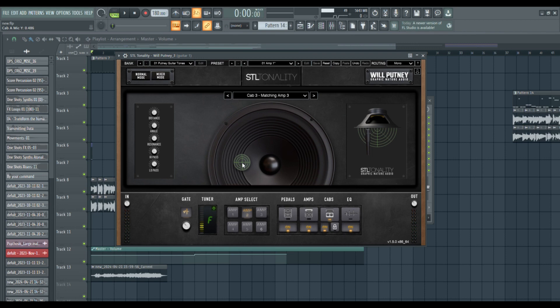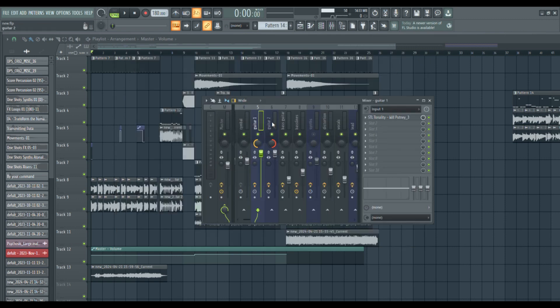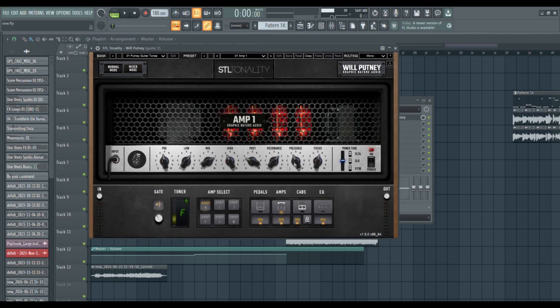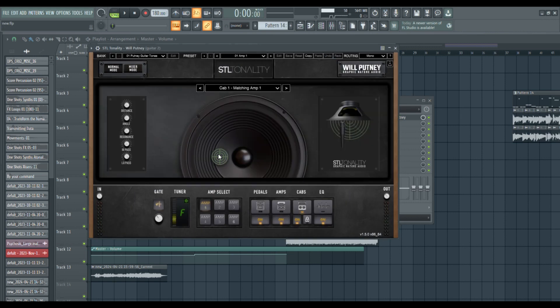And then for this I usually leave these alone. But then for guitar two I'll bring it out just a little bit like that, that way it gives it a little bit more space.